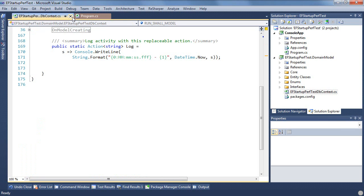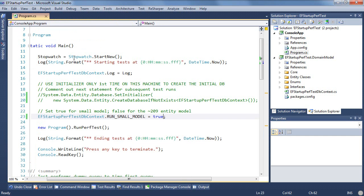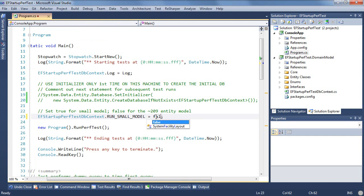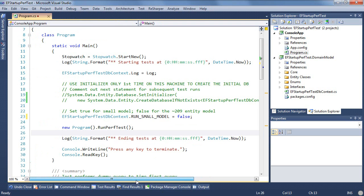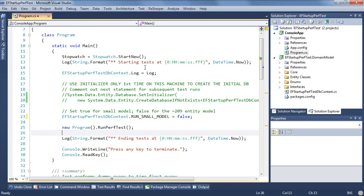So what can we do about that? Well let's go back and set this to false. All right so that we know we're going to run with the real model next time. What we're going to do is get Entity Framework to pre-generate its view of the model it's working with. Not our model but its view of the relationship between our model and the database which it calls its views.